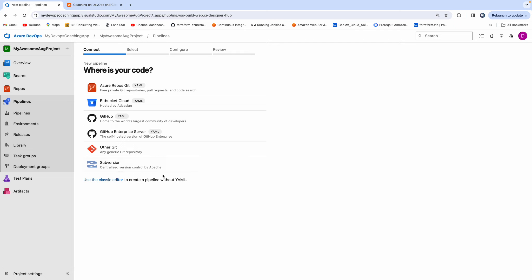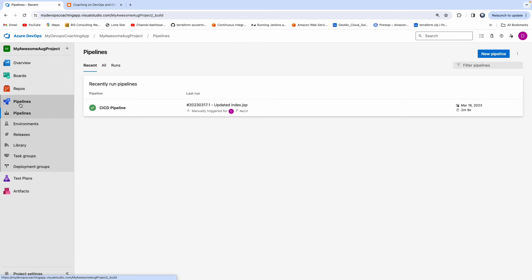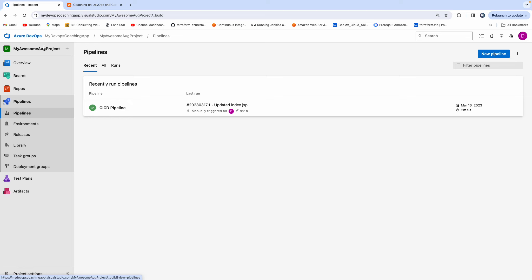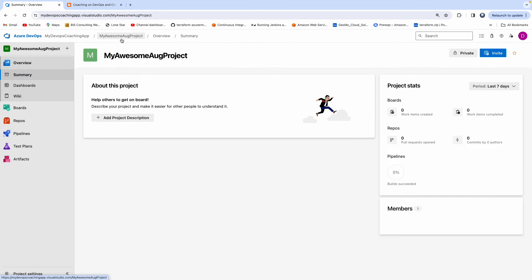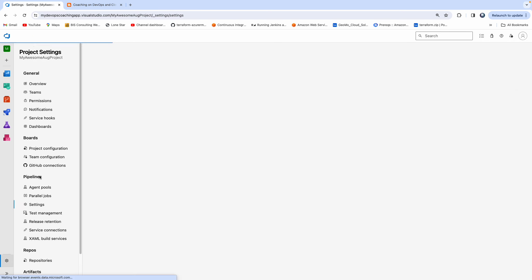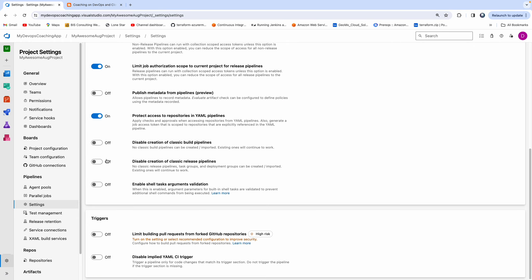So this is one level of doing it, but sometimes you can also disable at the individual project level as well. So let me go back. I'm actually in the project settings now. Go to pipelines and then settings. You see here now — if you wanted to control at the individual project level, you can also do that this way.